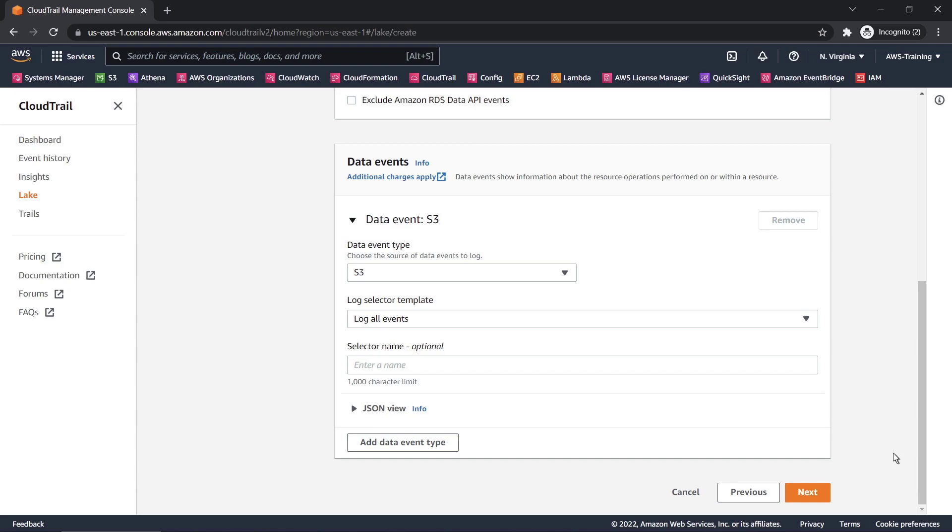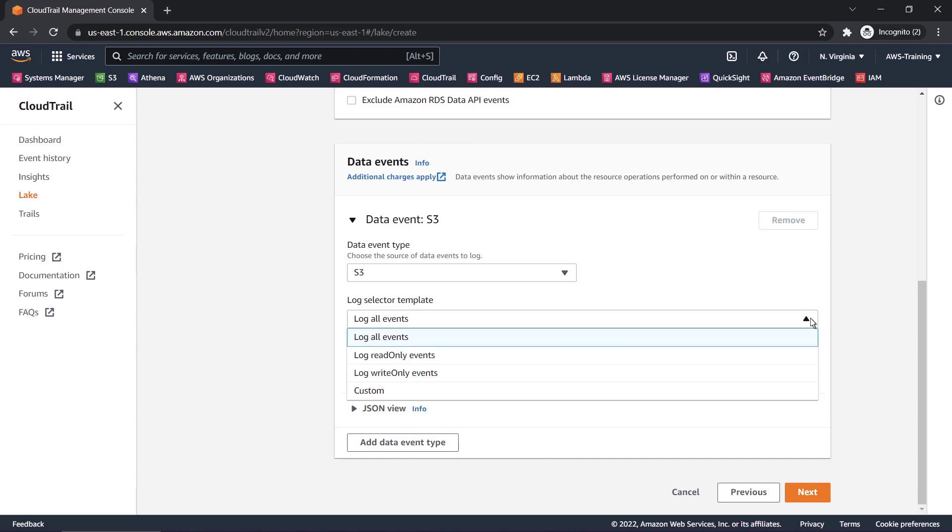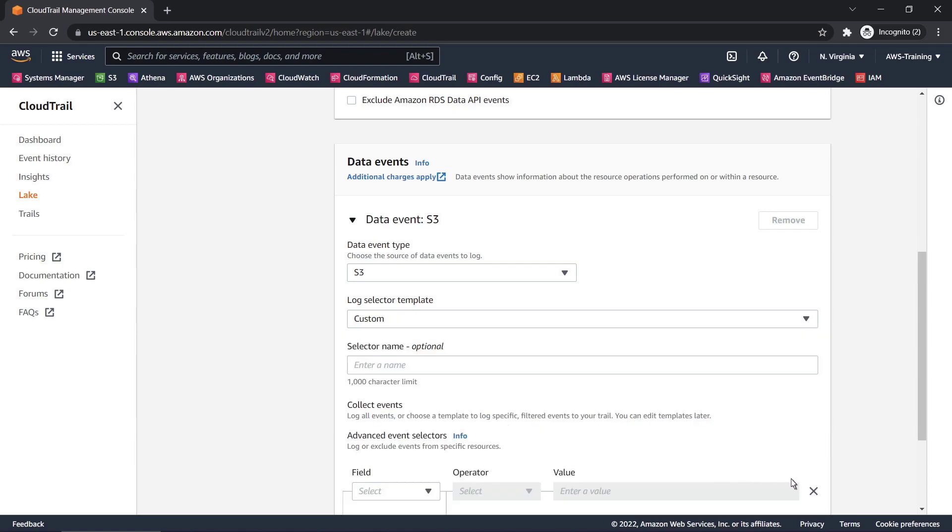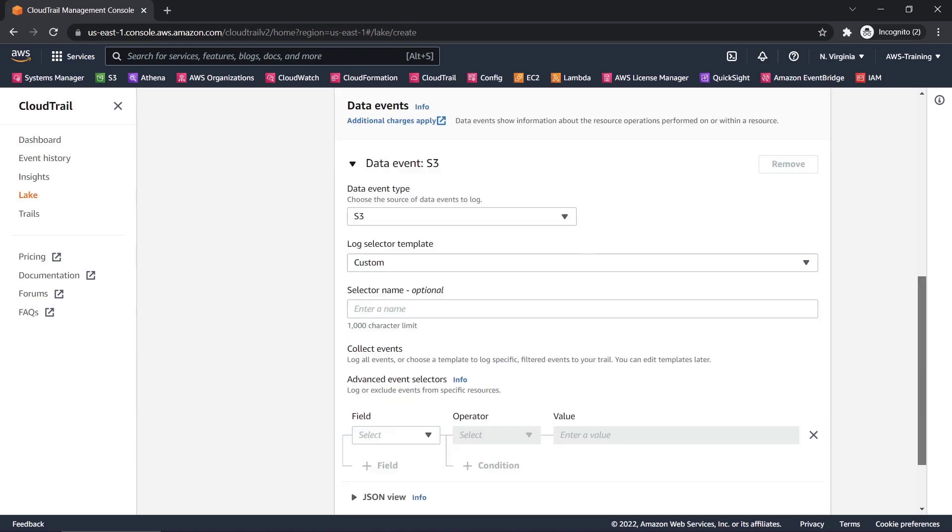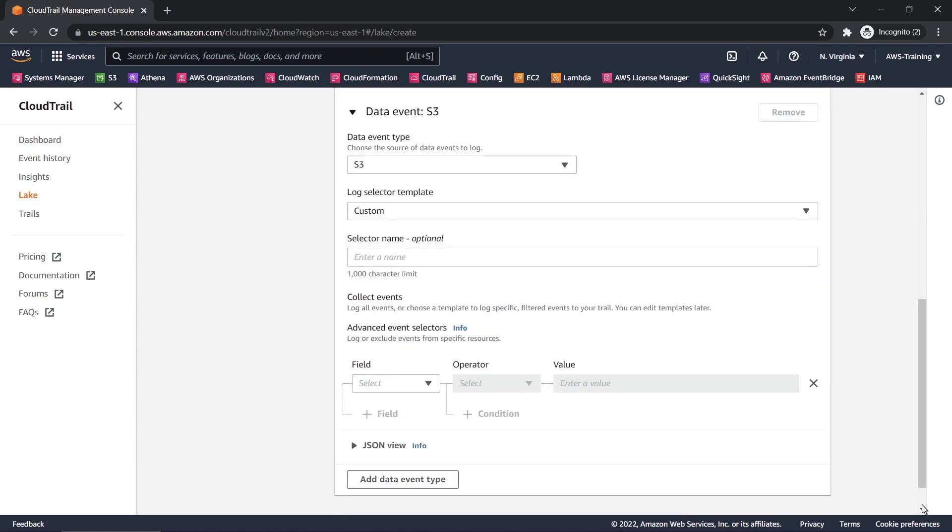Next, we'll specify a log selector template. We can customize the types of events we want to collect. In this case, we'll log events for the Delete Object operation.